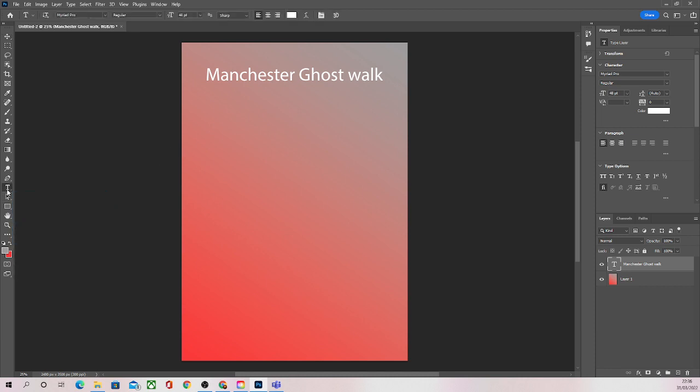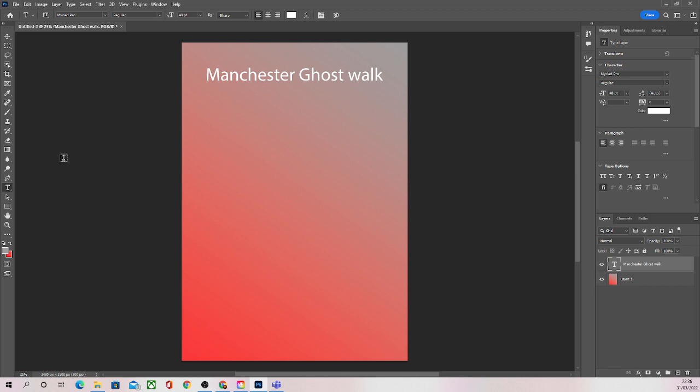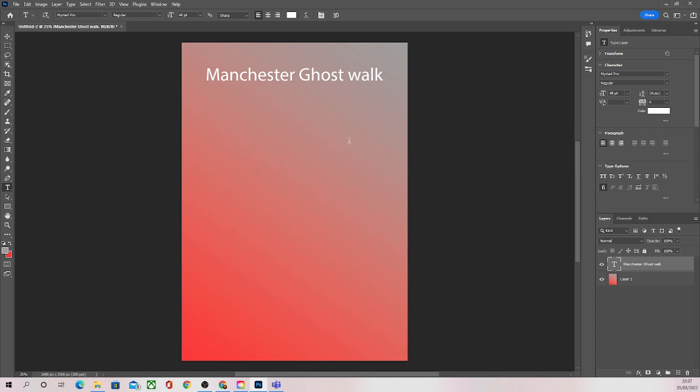We're then going to go back and choose our text tool again because now I would like to add some of my descriptive lines of text and my persuasive lines of text. We'll have talked about how we need to include text that's going to convince people to come to our ghost walk.